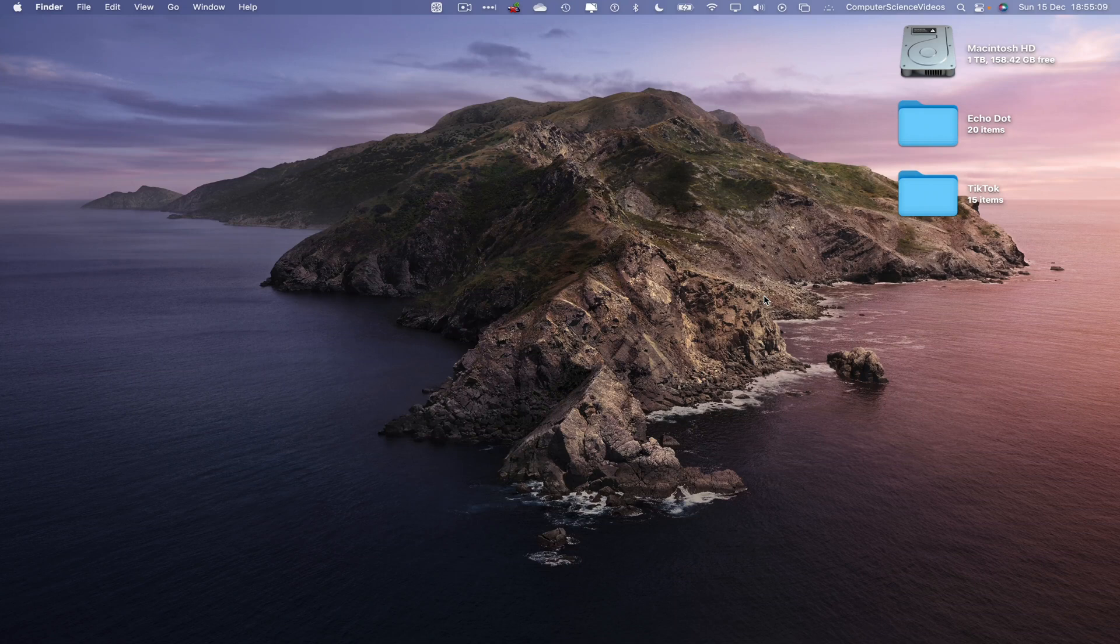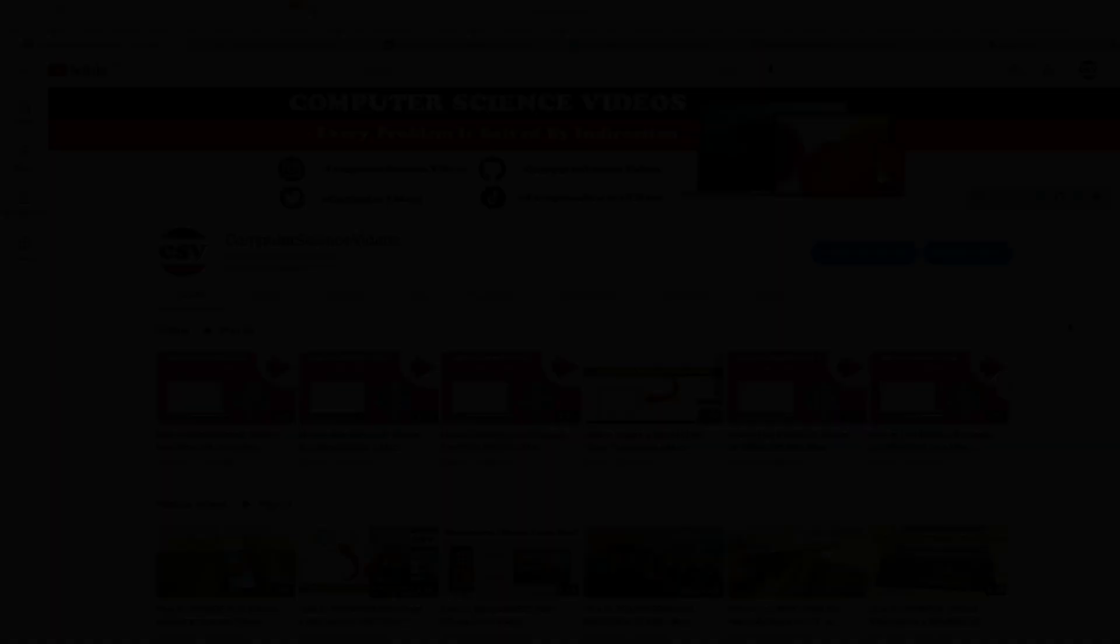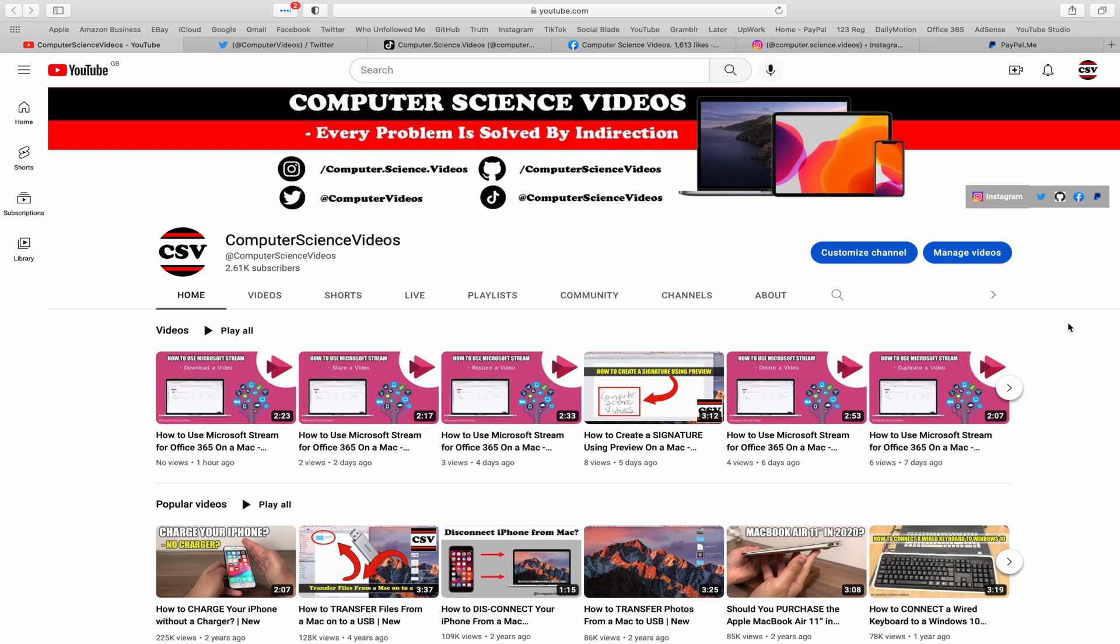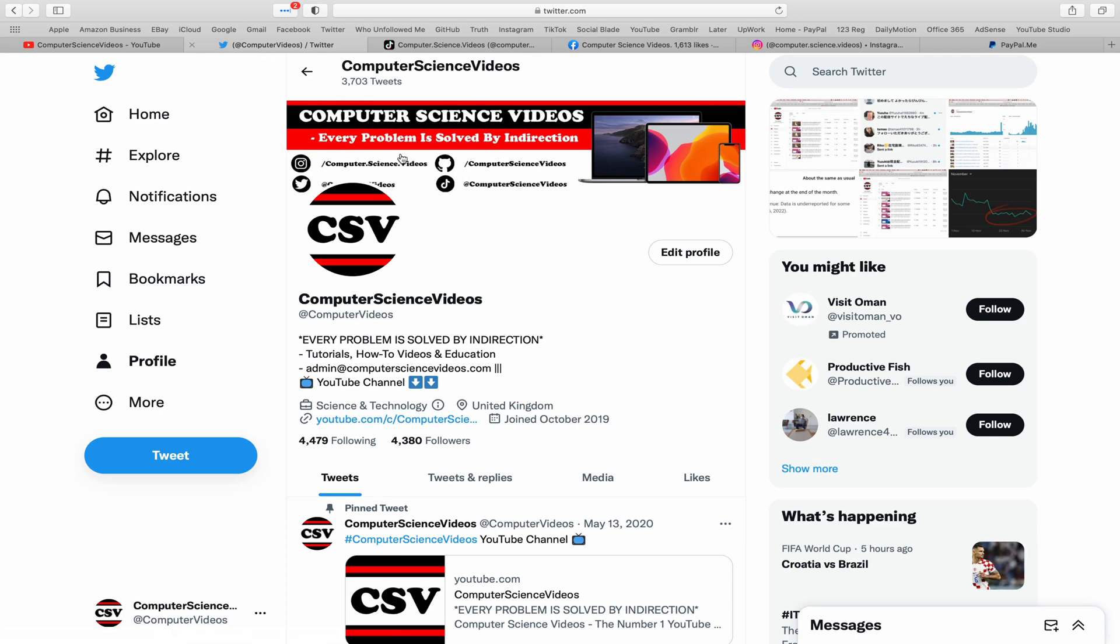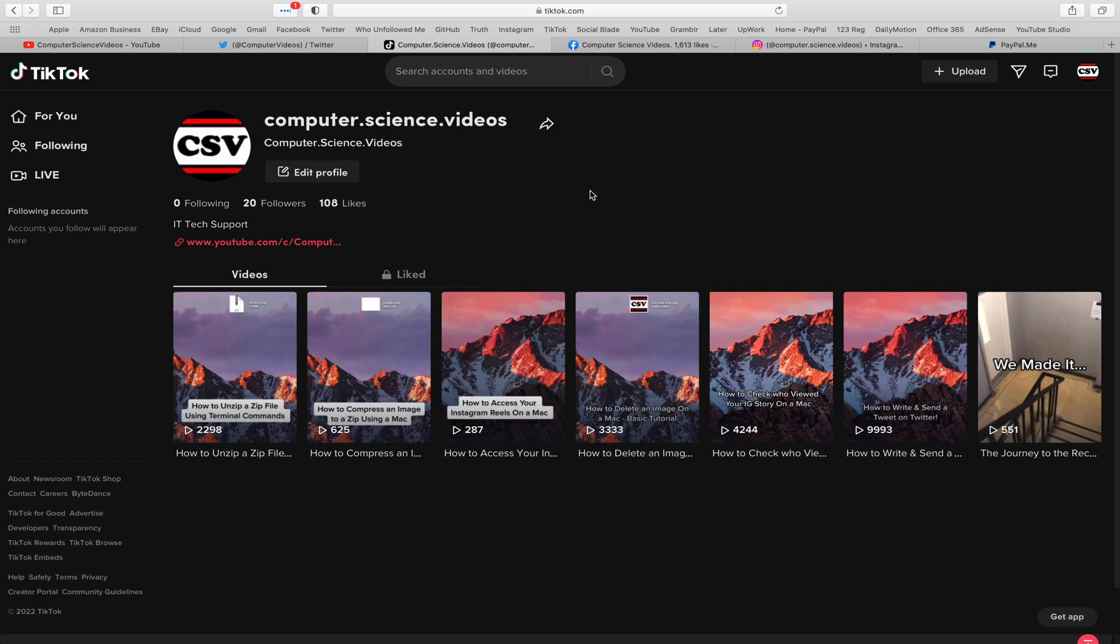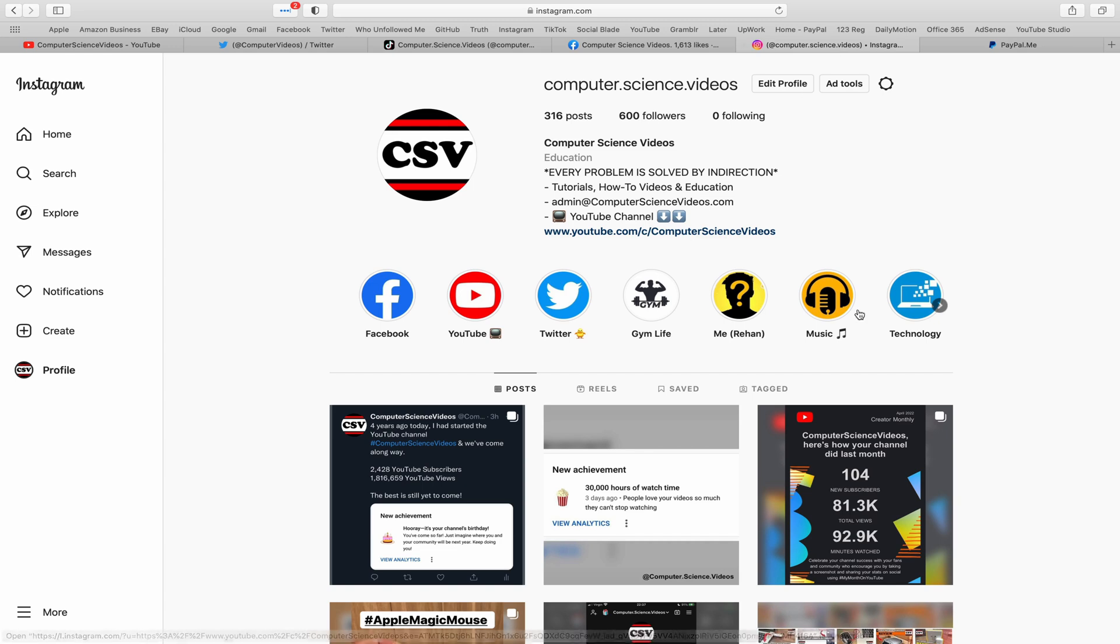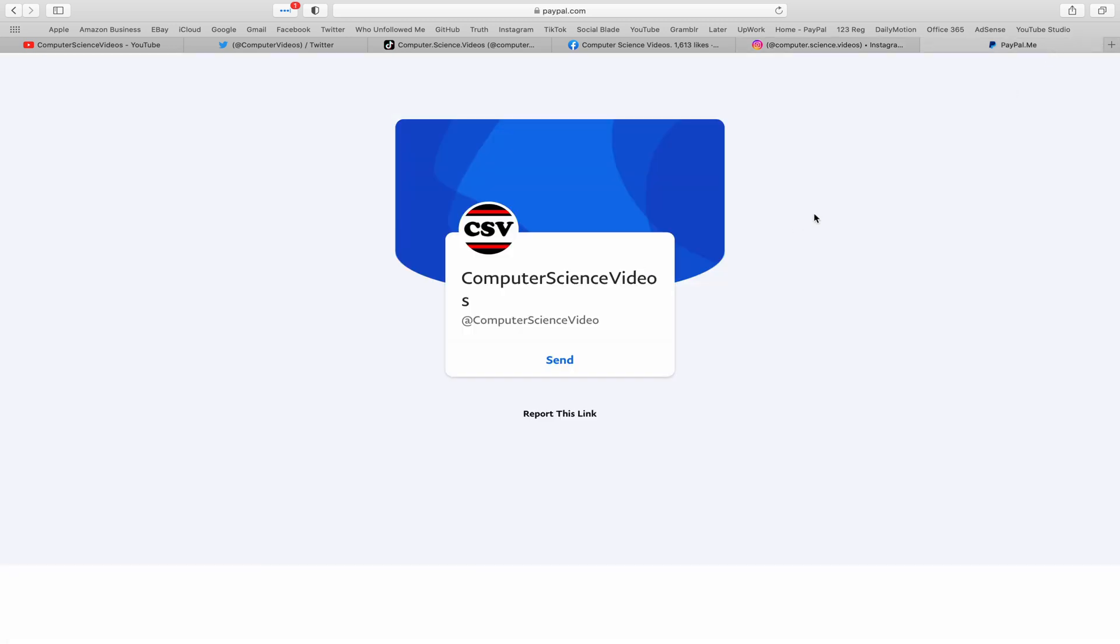Before I start this tutorial, I would like to say that you are more than welcome to subscribe to my channel Computer Science Videos. You can also follow my Twitter account, I'm on TikTok where we post videos here and there, follow my page on Facebook, I'm also on Instagram, and you are more than welcome to support me on PayPal.